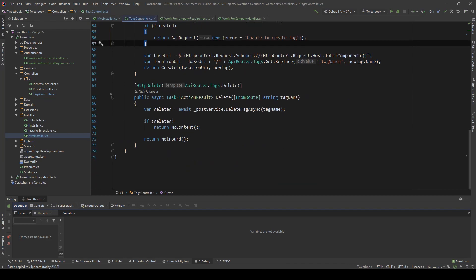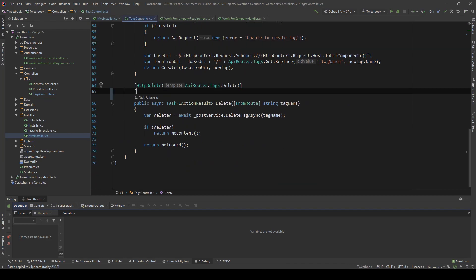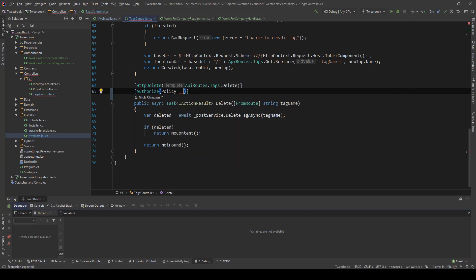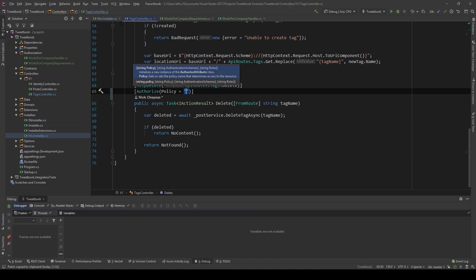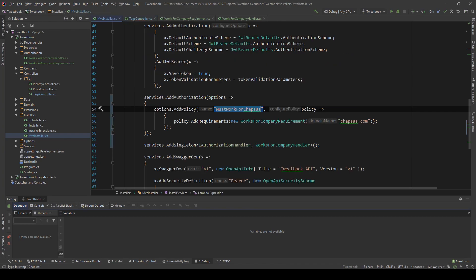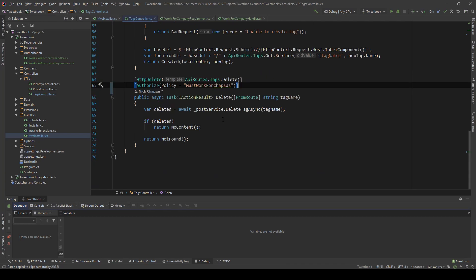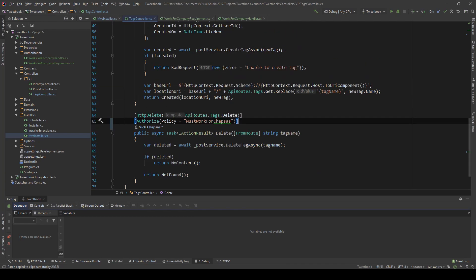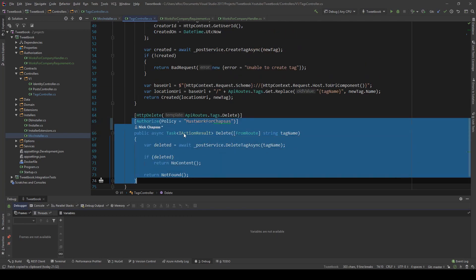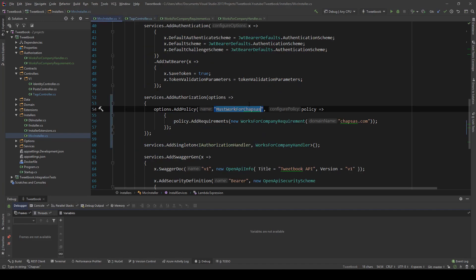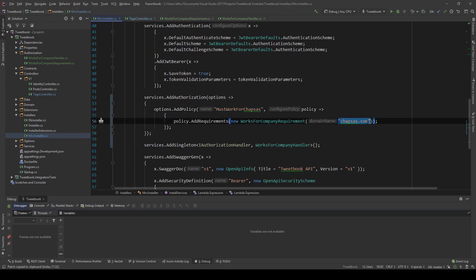So if I go to the tags controller now I can say Authorize Policy - I'm going to use the name I created here, so if I just copy this and paste it here - that's all we need now. Now this endpoint will require this policy, and this policy requires you to have an email that ends with codewrinkles.net. Let's go ahead and test that and see how it works.